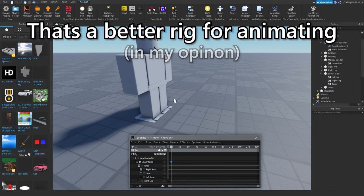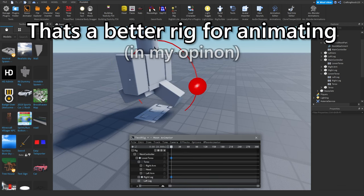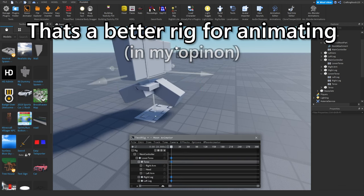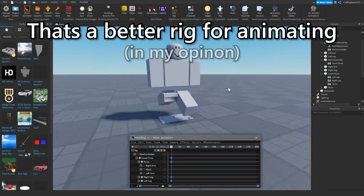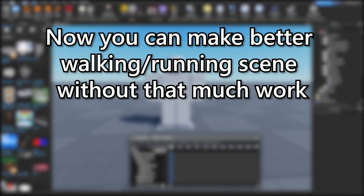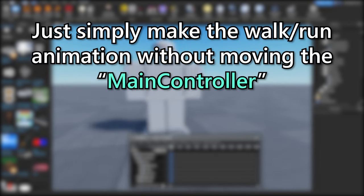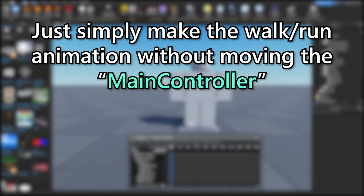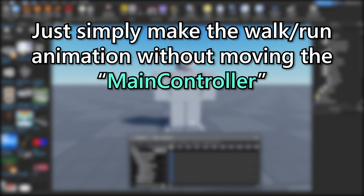That's a better rig for animating. Now you can make better walking slash running scene without that much work. Just simply make the walk slash run animation without moving the main controller.